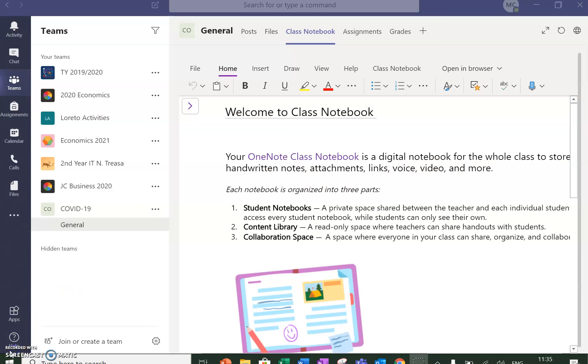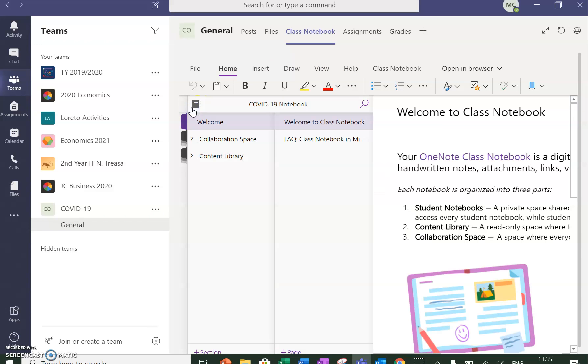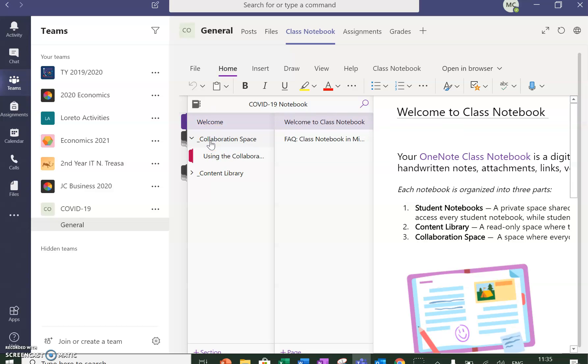The class notebook opens up here in Teams, and when I click on that arrow, I see the spaces that have been created. It gives you a lot of information on what the Collaboration Space and Content Library are used for. If there were students, they would appear down here, so at the moment there are no students in this team.